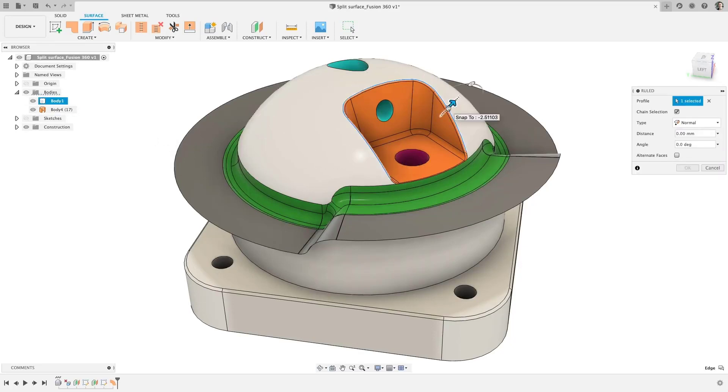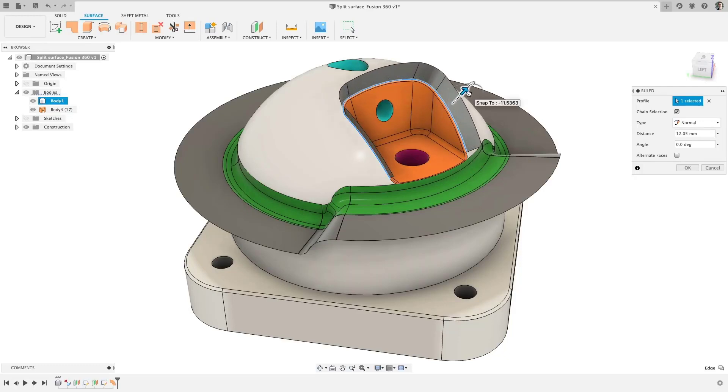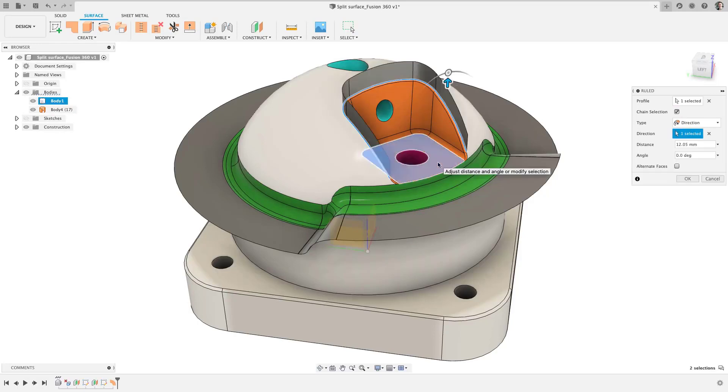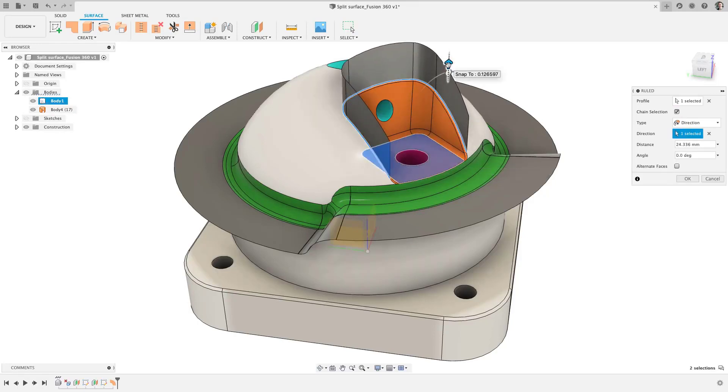For those more advanced users, you will be delighted to know you can define the surface based on the normal direction, tangent to the surface, or based on a defined direction to get your desired outcome.